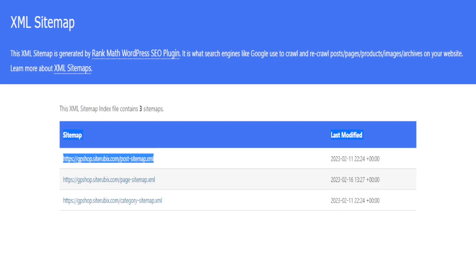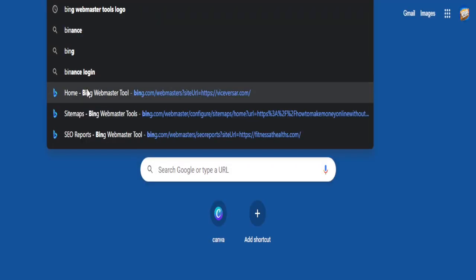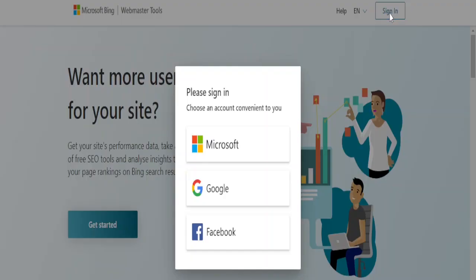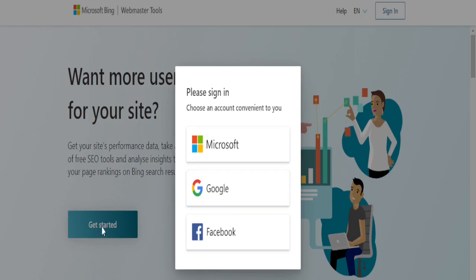Copy it — highlight it, right-click your mouse, and copy it. Now you go over to your Bing Webmaster account. If you haven't registered yet, you are going to sign up and register your account. If not, you can just get started, create your own account, register, and you are ready to go.